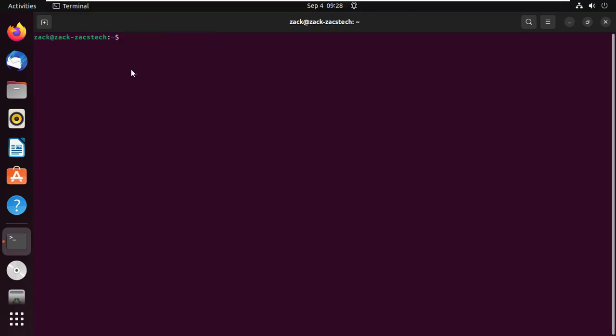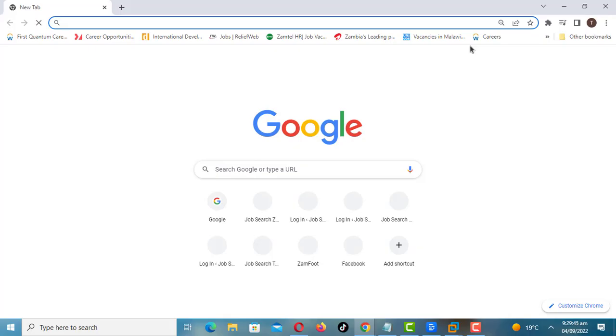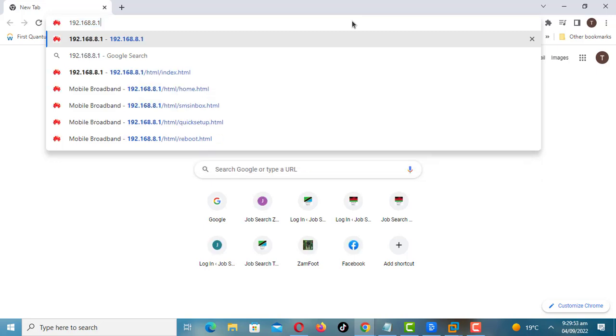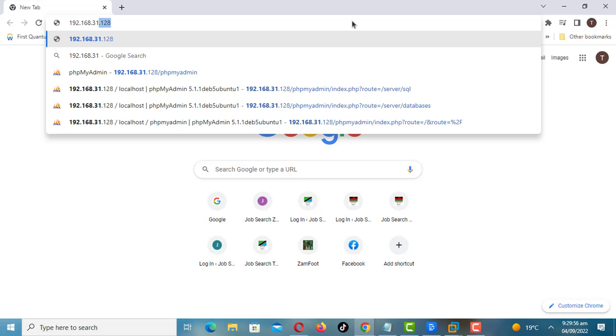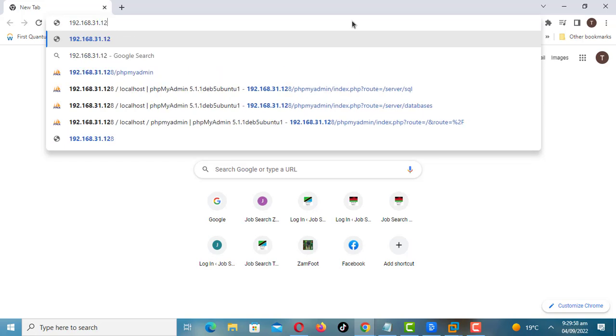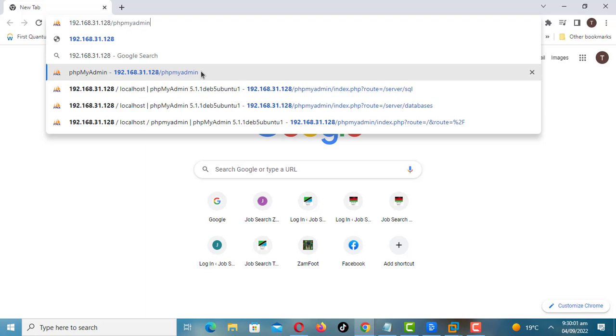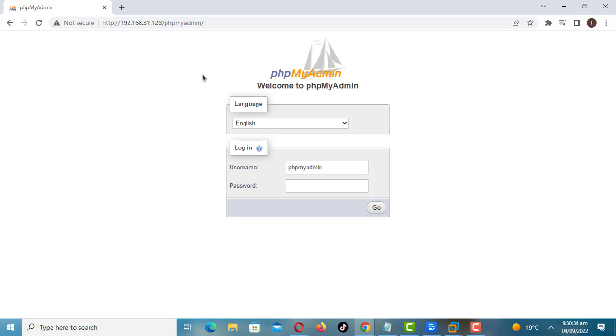You can now access the phpMyAdmin web interface. I am now on a Windows machine and I will try accessing the phpMyAdmin web interface. To log in, use username phpMyAdmin and the password is the one you set during the phpMyAdmin configuration setup.